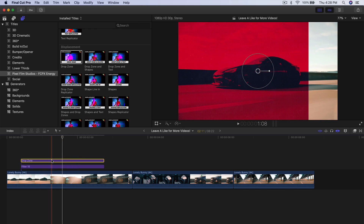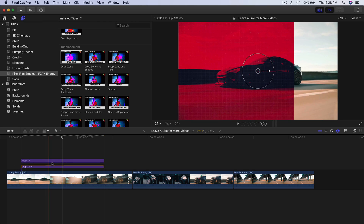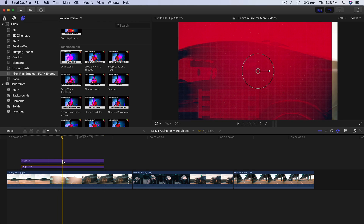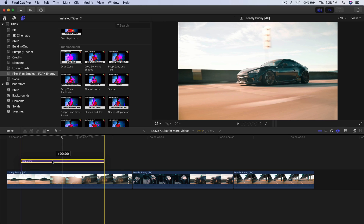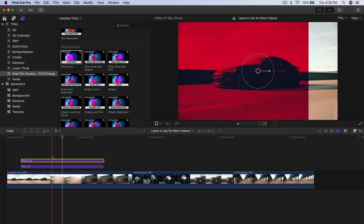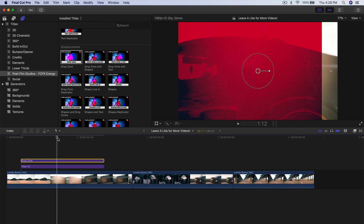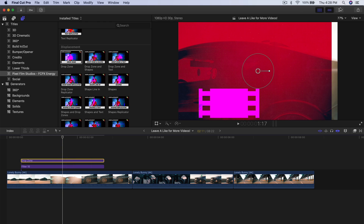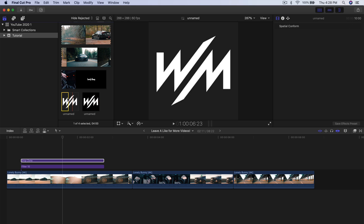I'm going to select the drop zone. Just keep in mind: if you drag the drop zone below a filter, it's going to overlay on top, so make sure that all shapes and text are above any filter overlays so they appear above and aren't changing colors. I'm going to select the drop zone and go into the inspector window.